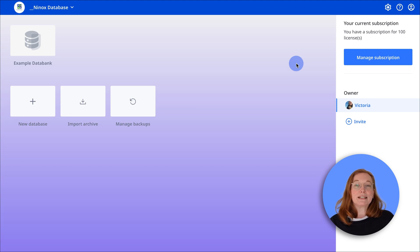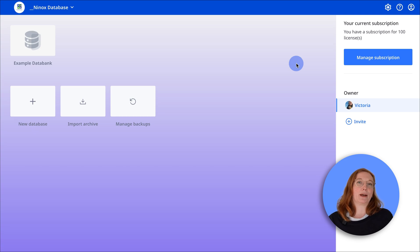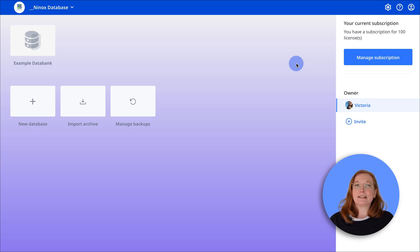With links you avoid duplicate data and ensure that changes are automatically applied everywhere. This keeps your data consistent and saves you time.